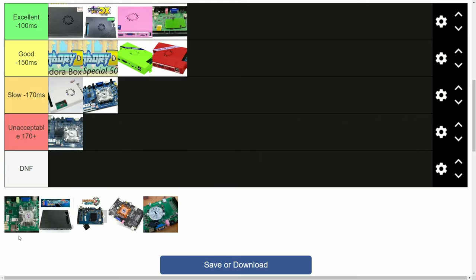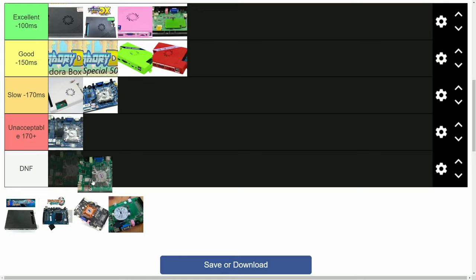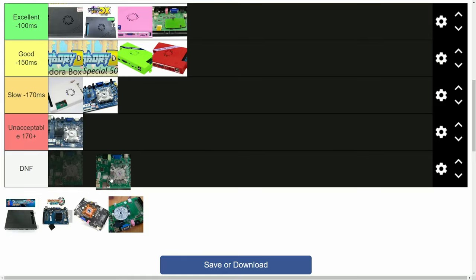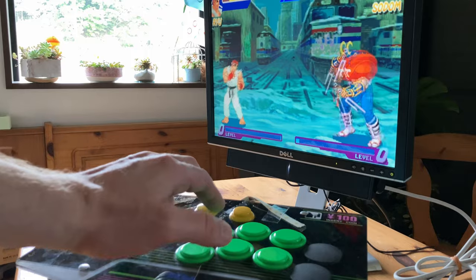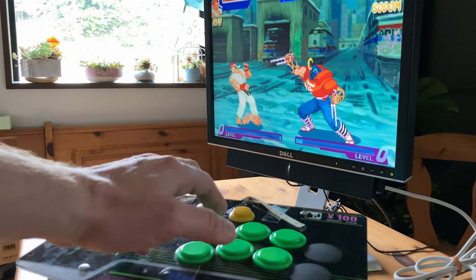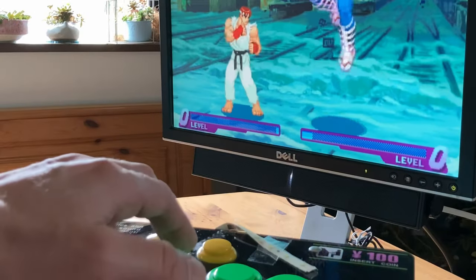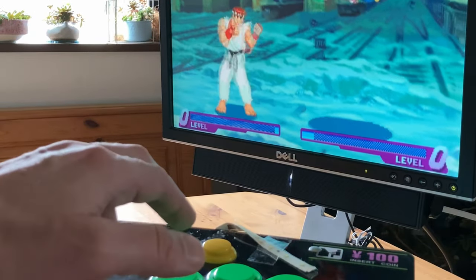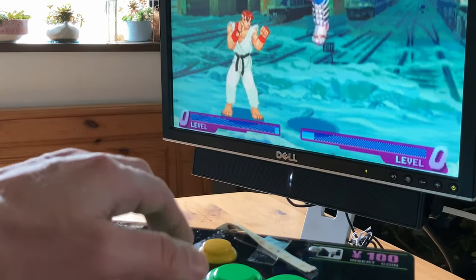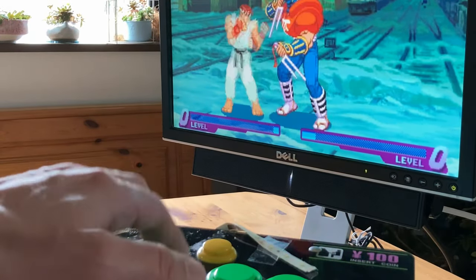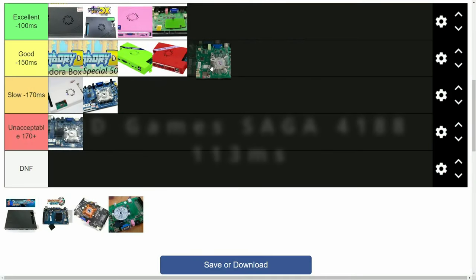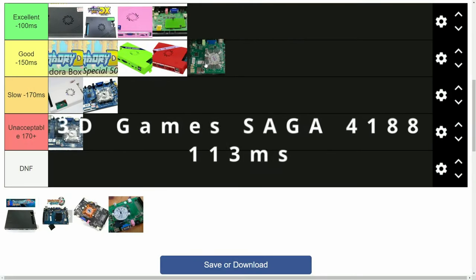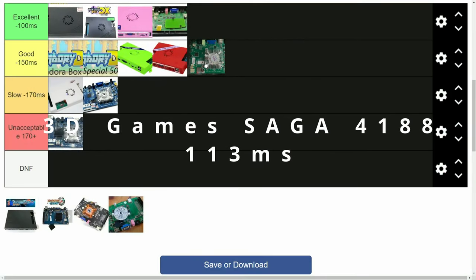Instead, we prefer to recommend the 3D Games Saga. It's similar to the Pandora Games 3D, but the system runs completely off the microSD, making it difficult to break. And this system is pretty nippy, at 113 milliseconds.